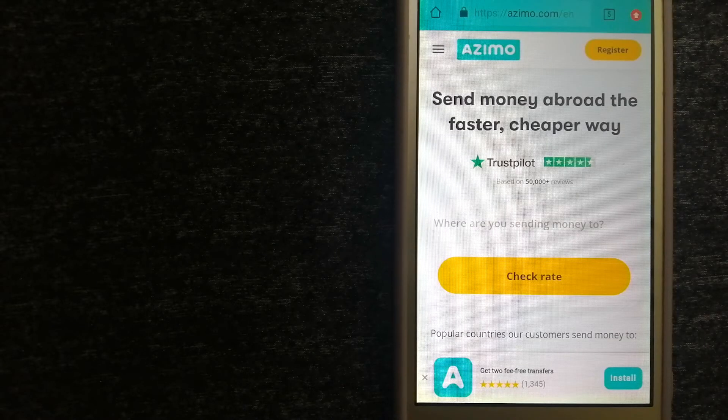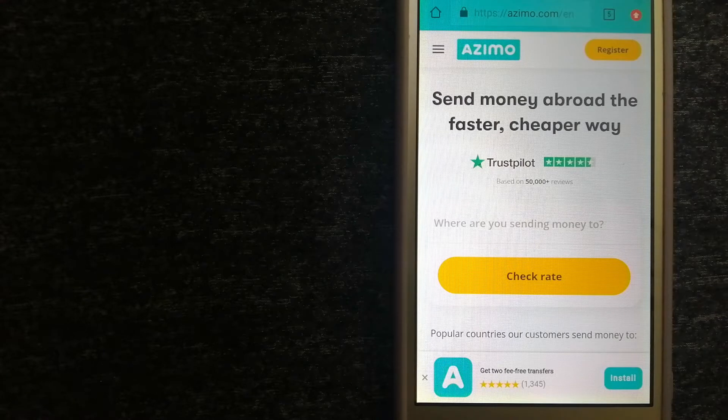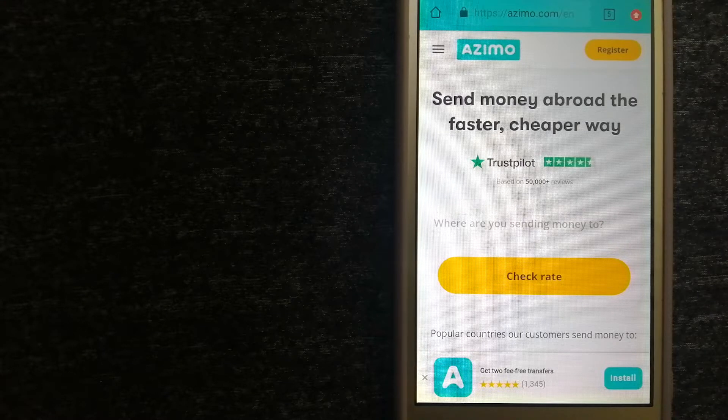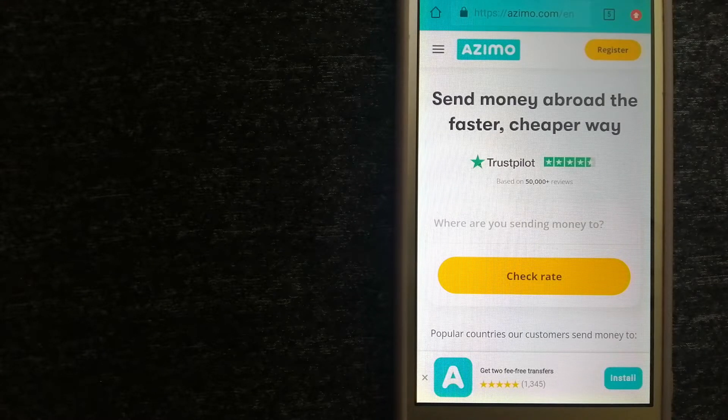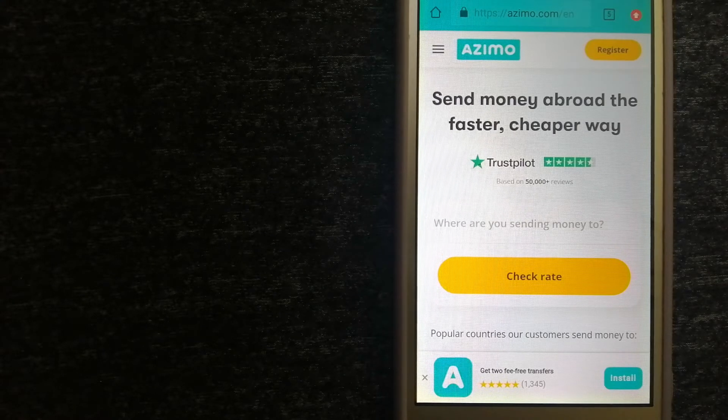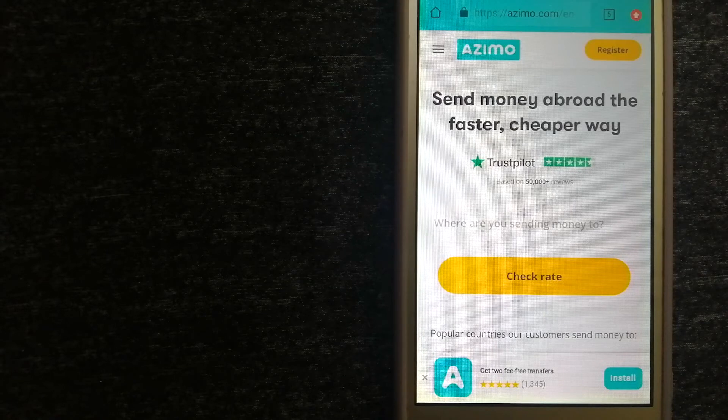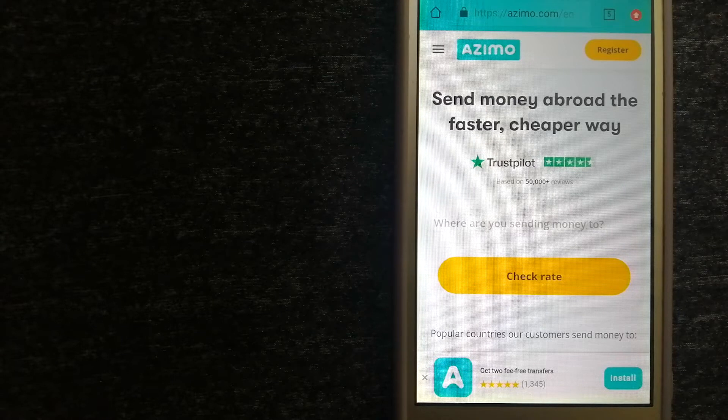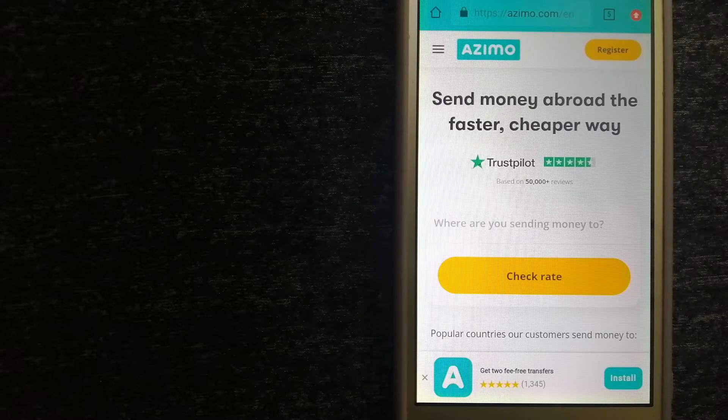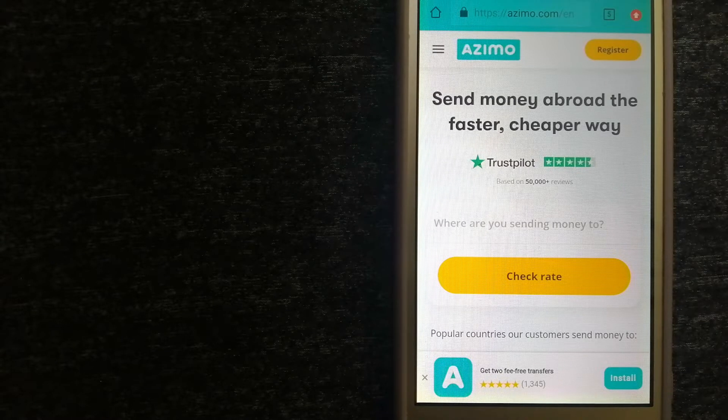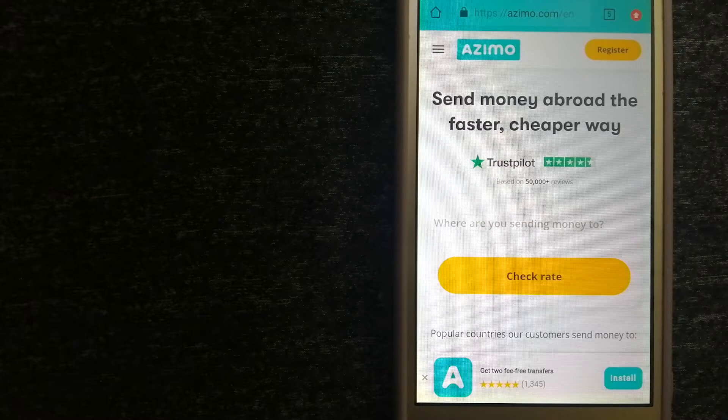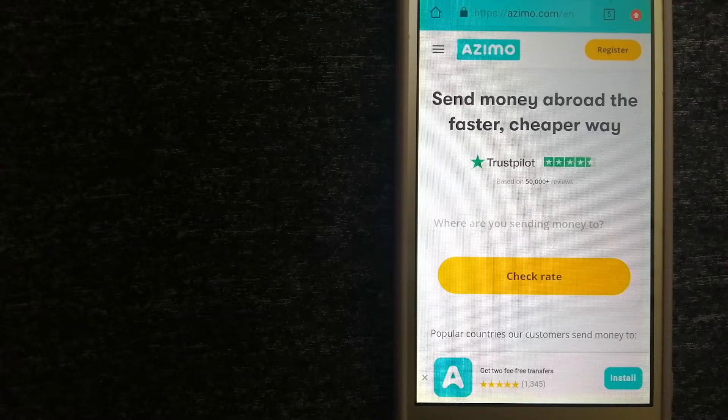Hey guys, welcome back. Today we're going to talk about transferring money from Germany to Mozambique. We're going to talk about three ways to send money if you are in Germany and you want to send money to Mozambique.